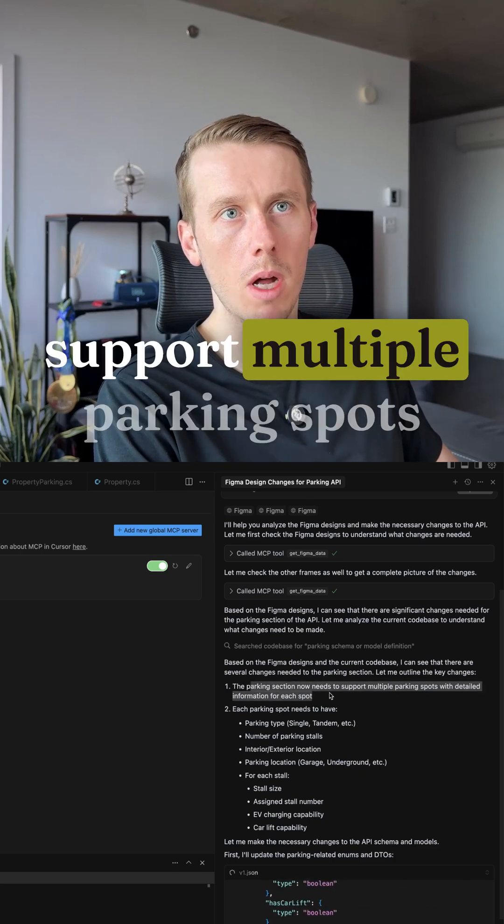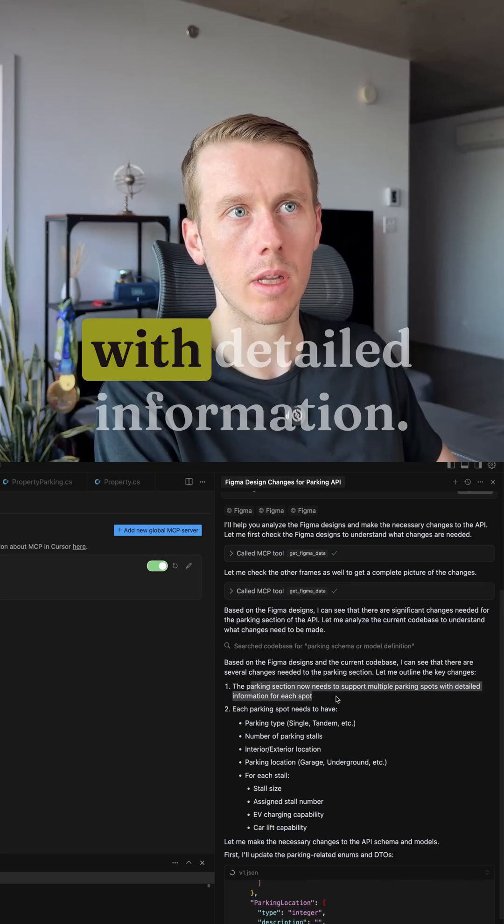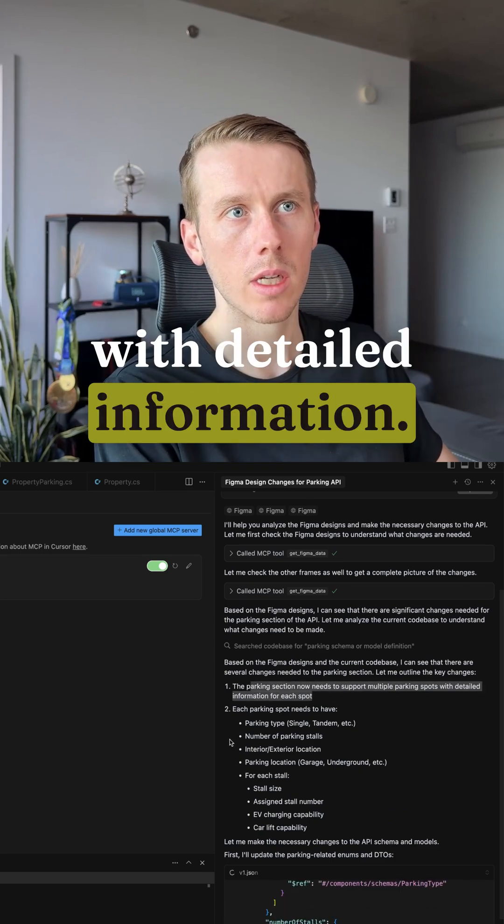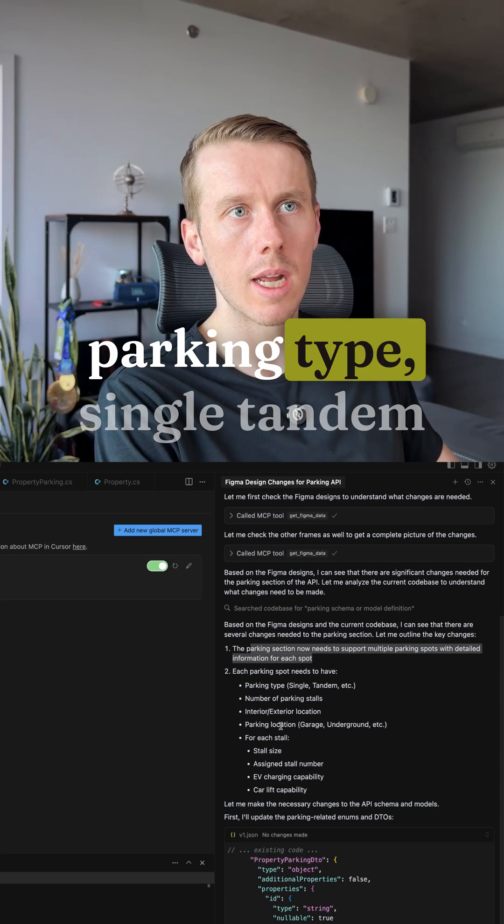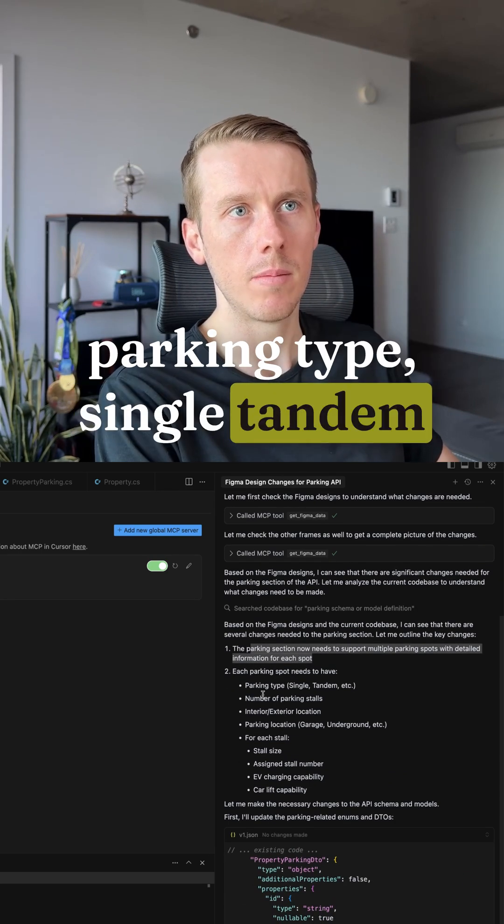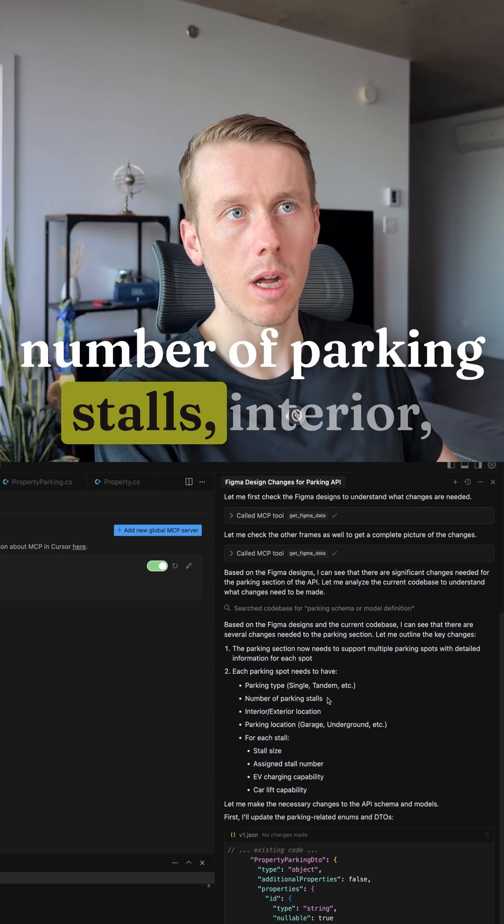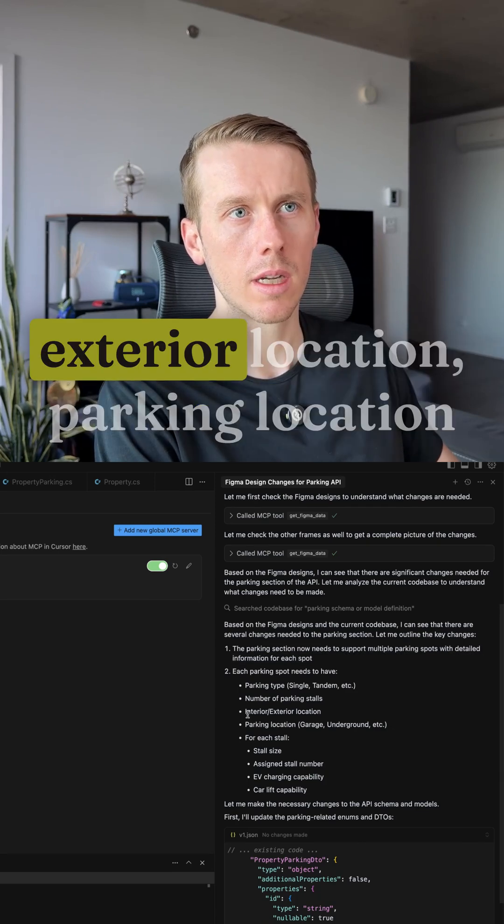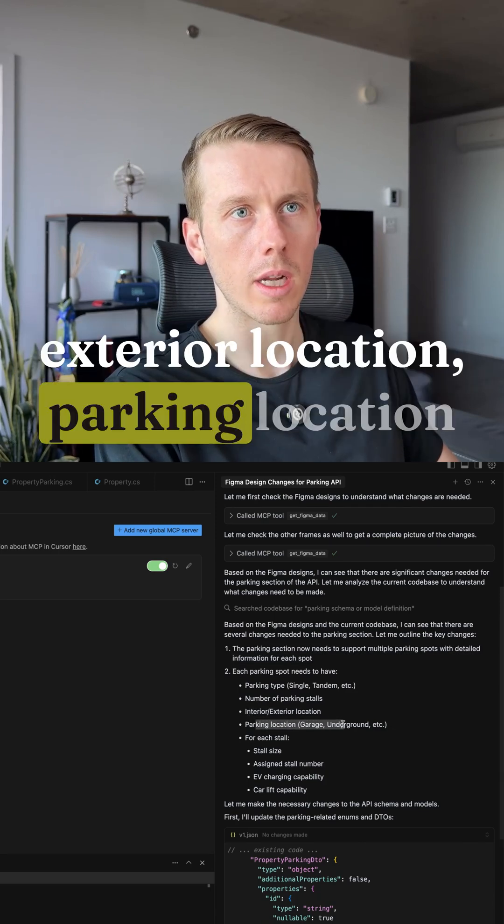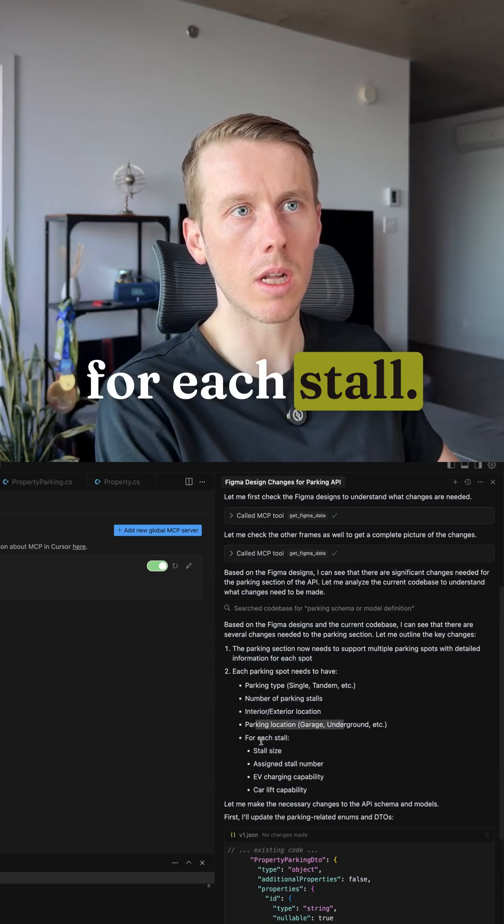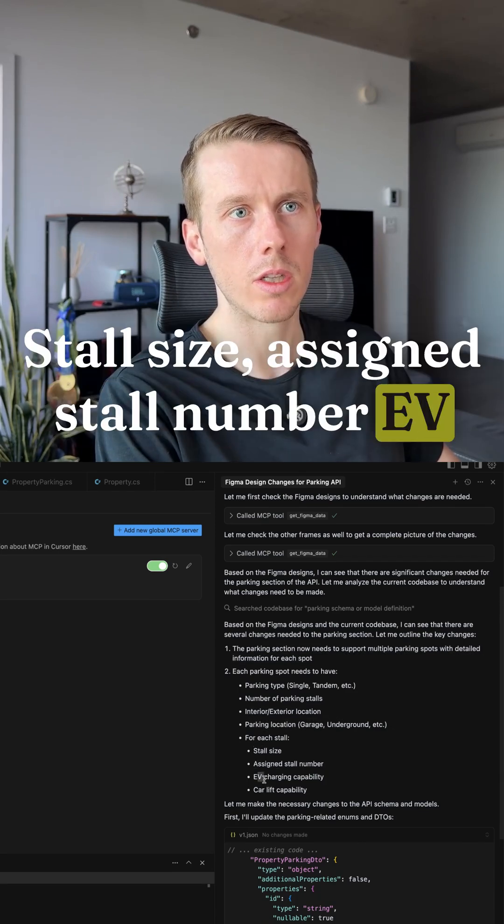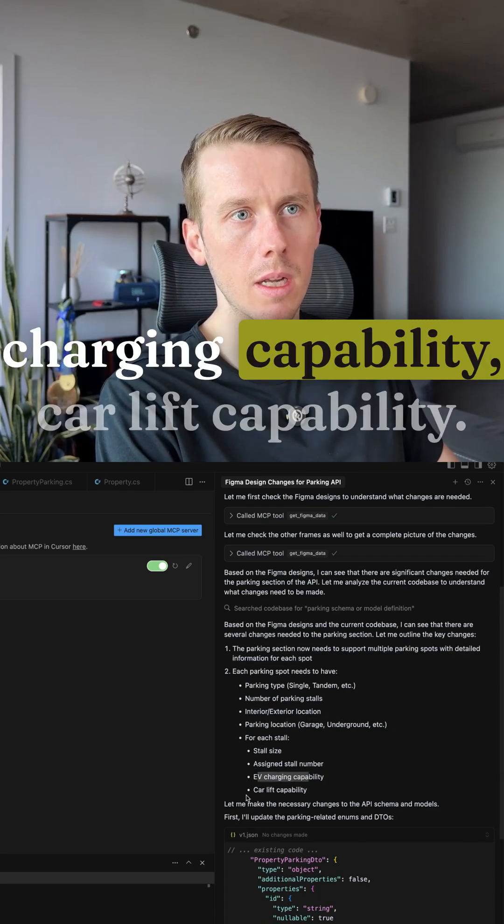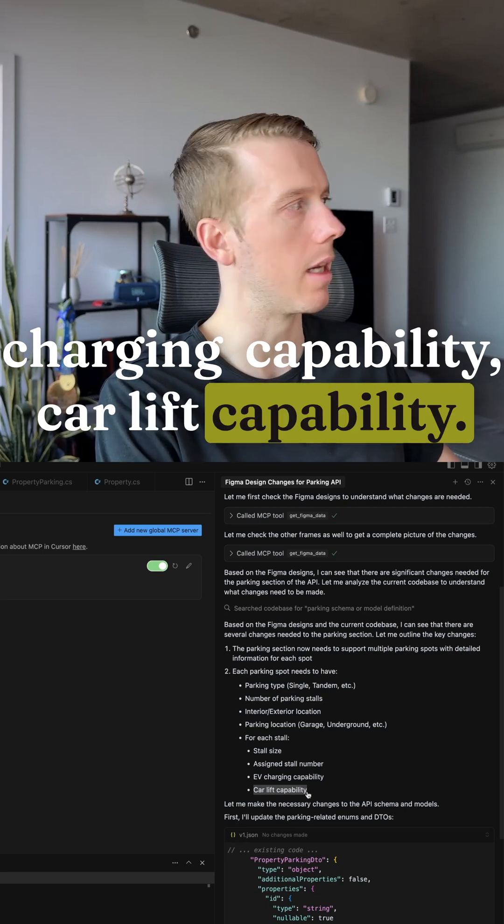The parking section now needs to support multiple parking spots with detailed information. Each parking spot needs to have parking type, single tandem, number of parking stalls, interior, exterior, exterior location, parking location for each stall, stall size, assigned stall number, recharging capability, car lift capability.